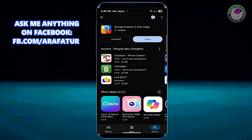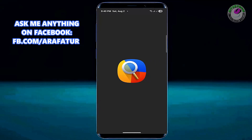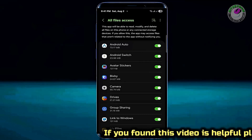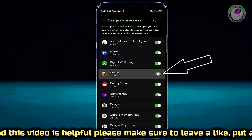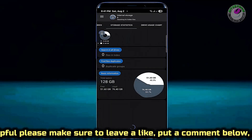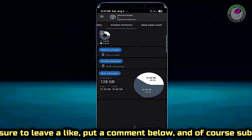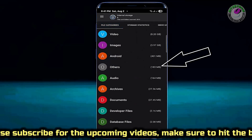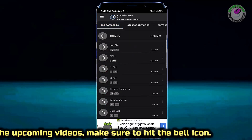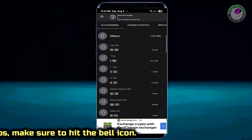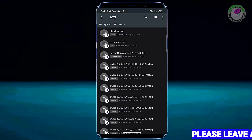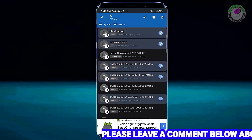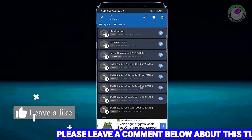Once the app is installed, open it and grant the necessary permissions. Tap on File Categories, then tap on Others and open it. Here you can select items one by one or select all at once and delete them.